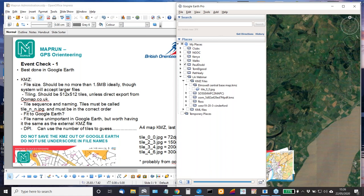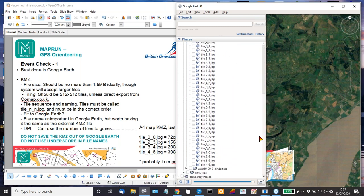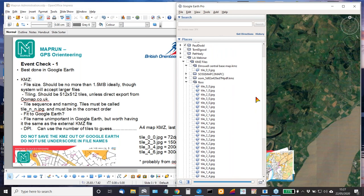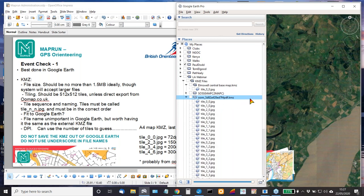Essentially, KMZ files have to have a structure which is consistent with the way OCAD generates KMZ files. So if you look at the Ross map here, this is the kind of structure you would expect to see — tiles named in this sort of sequence — and that's just outlined on the slide here.